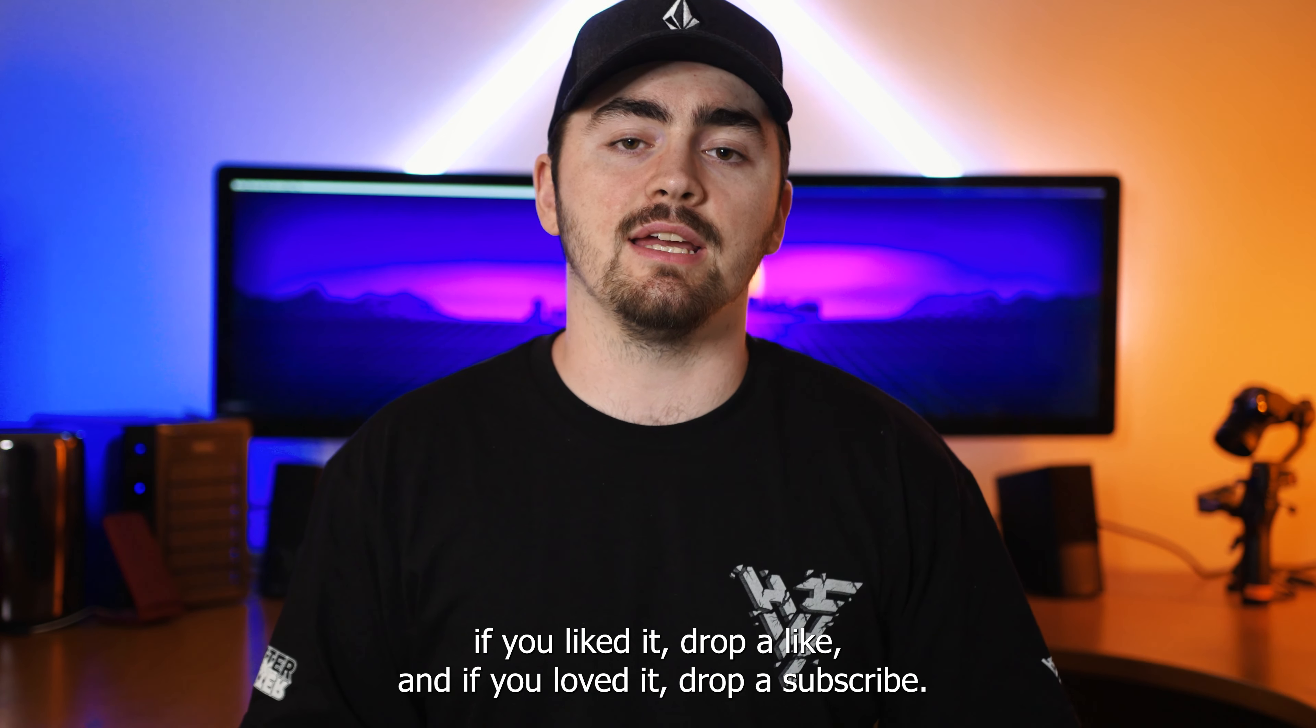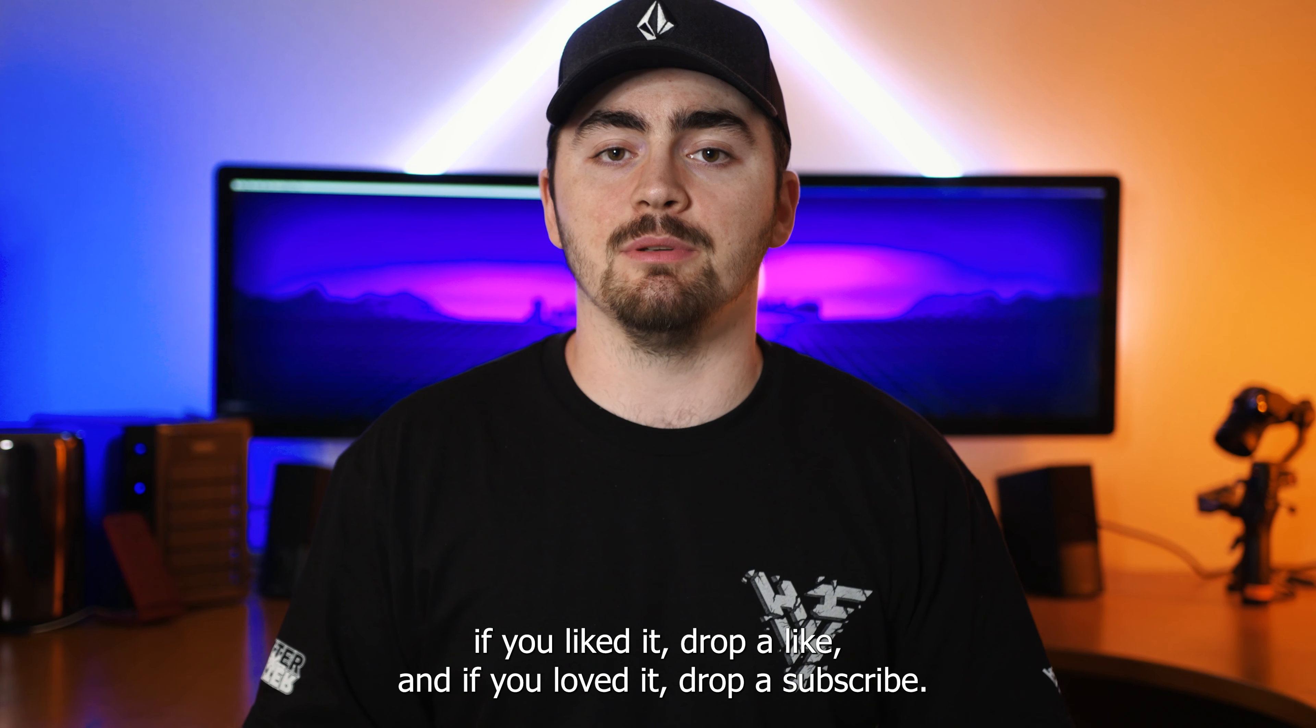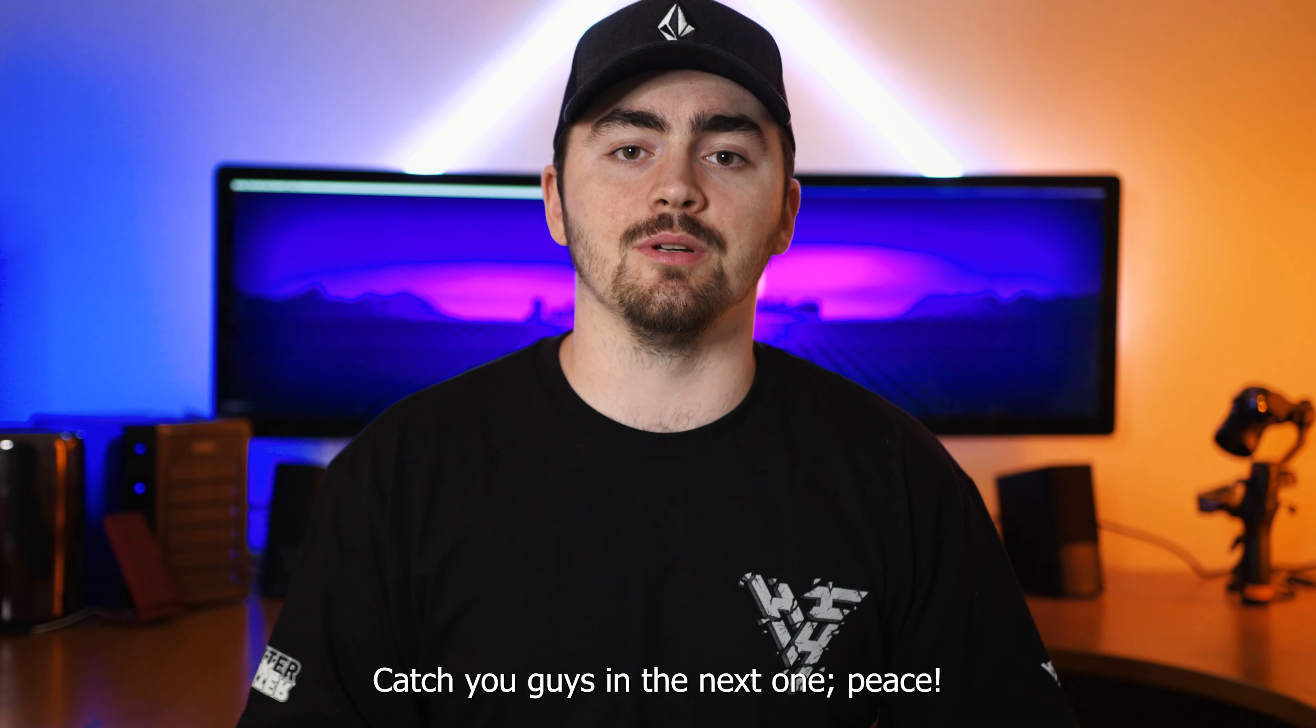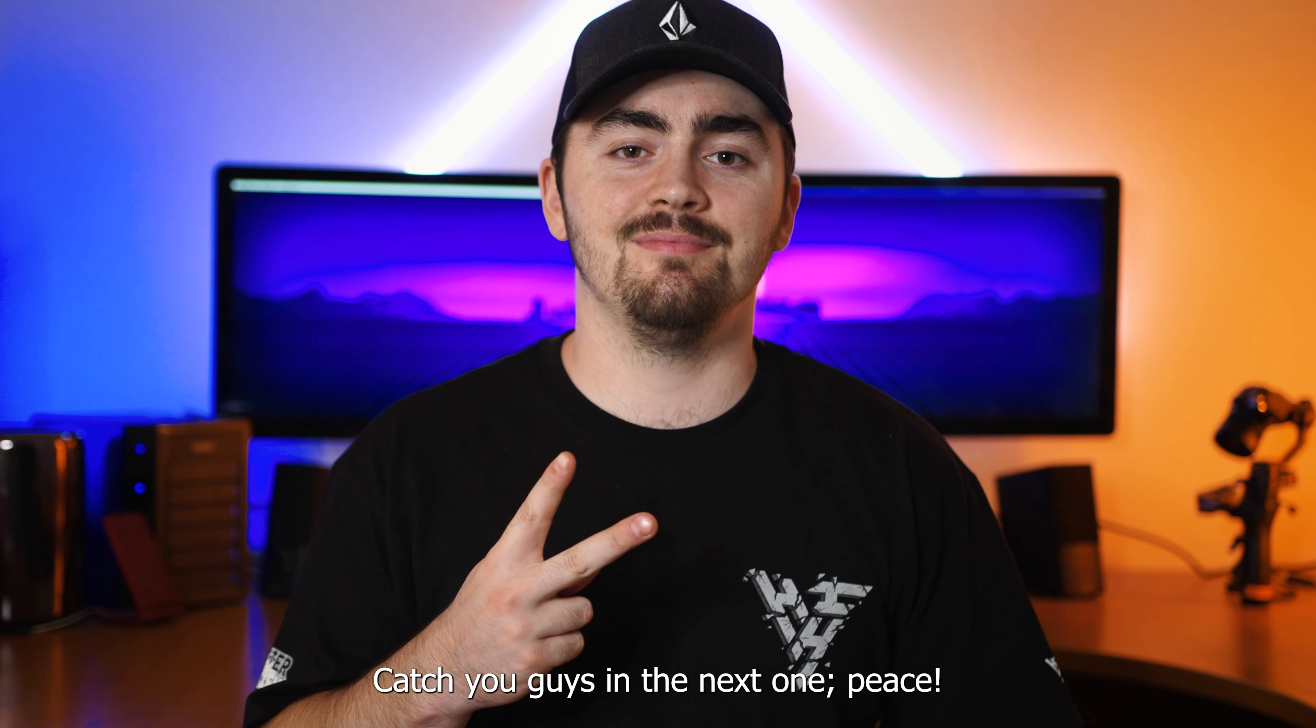If you liked it, drop a like and if you loved it, drop a subscribe. Catch you guys in the next one. Peace.